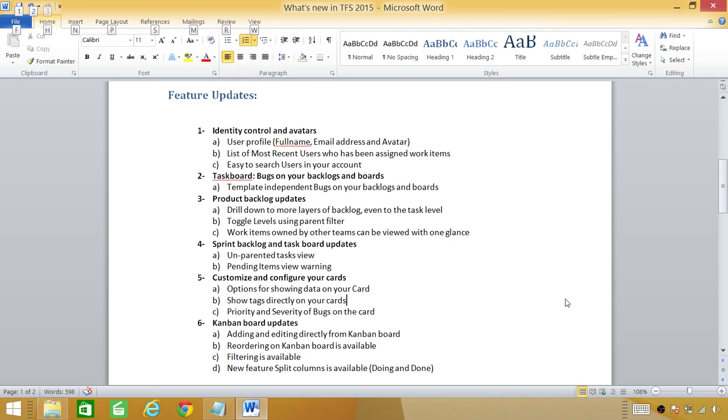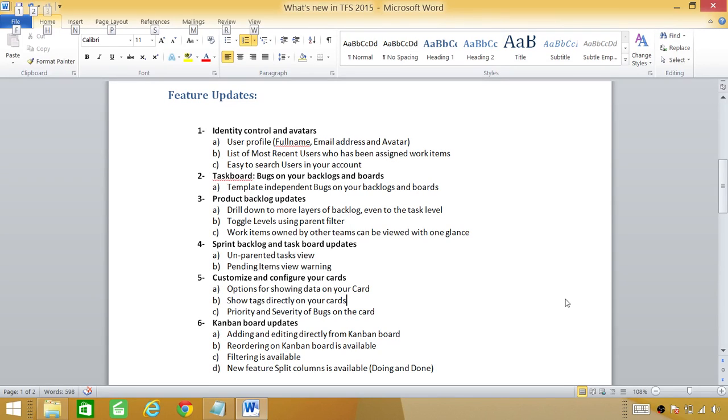Number two is task board. Teams can show basically bugs on their backlogs and boards independent of template. Before that if you wanted to do that you have to use a specific template. But now you can use any template and show your bugs on your backlogs and board.